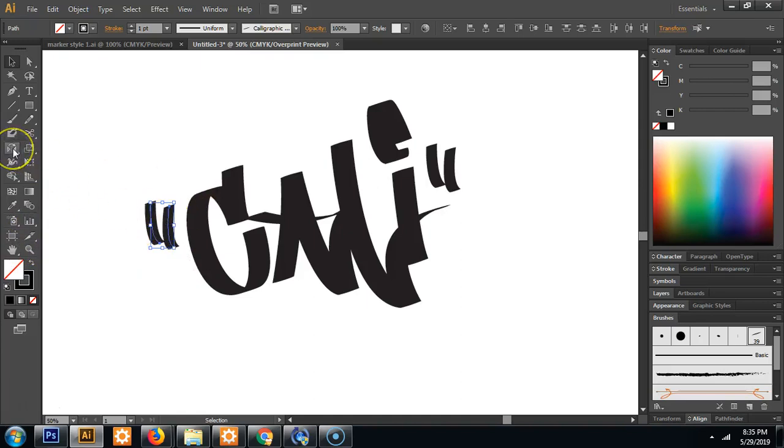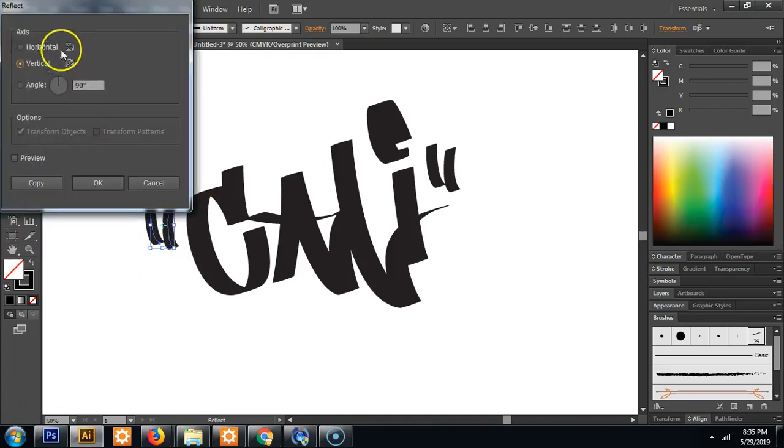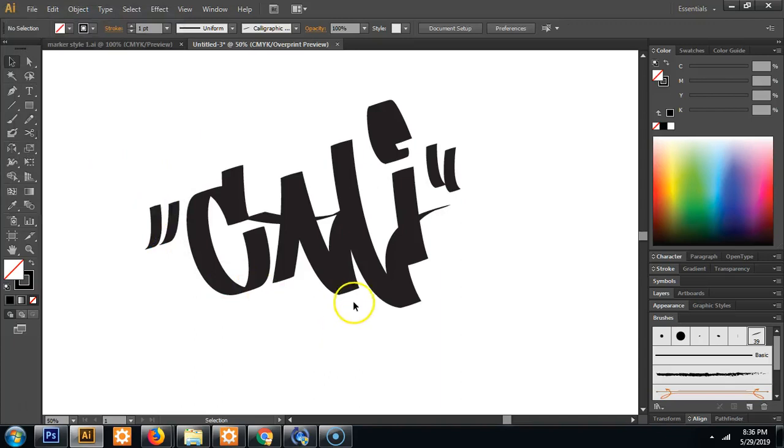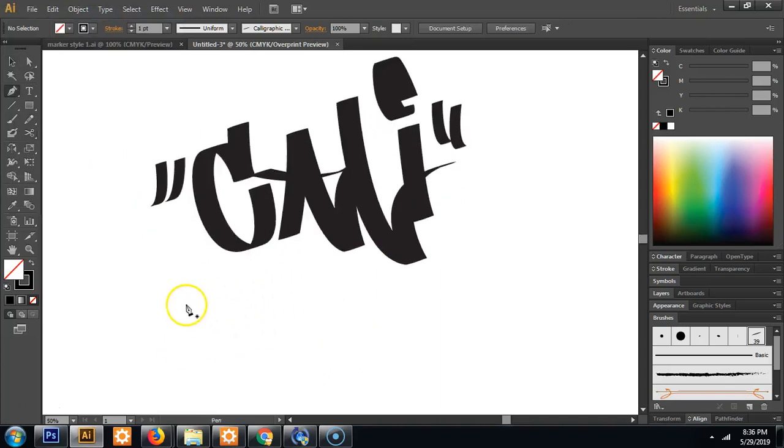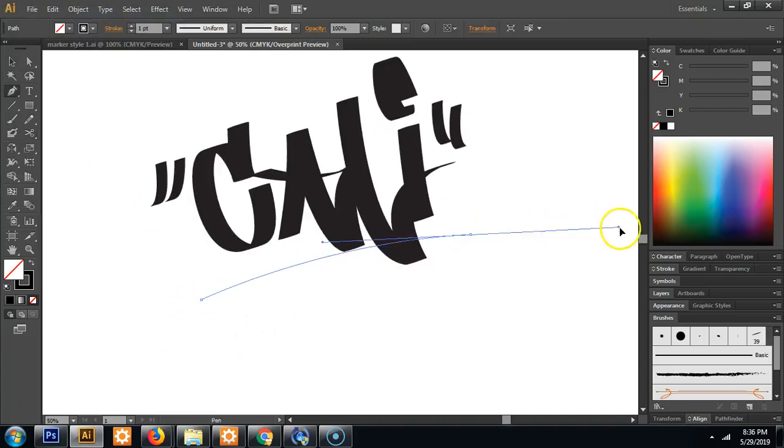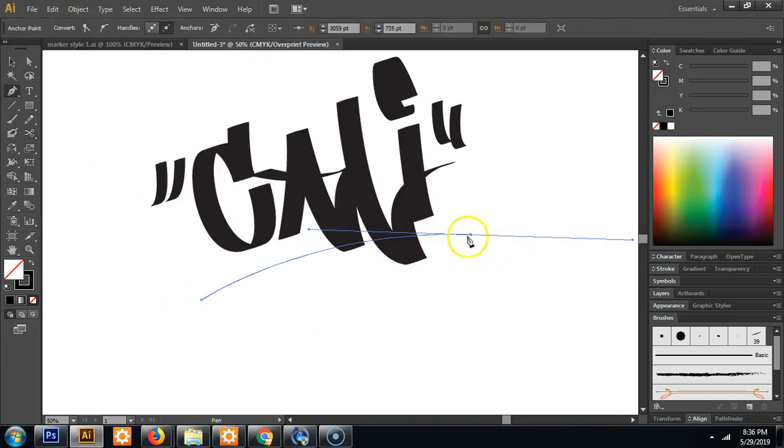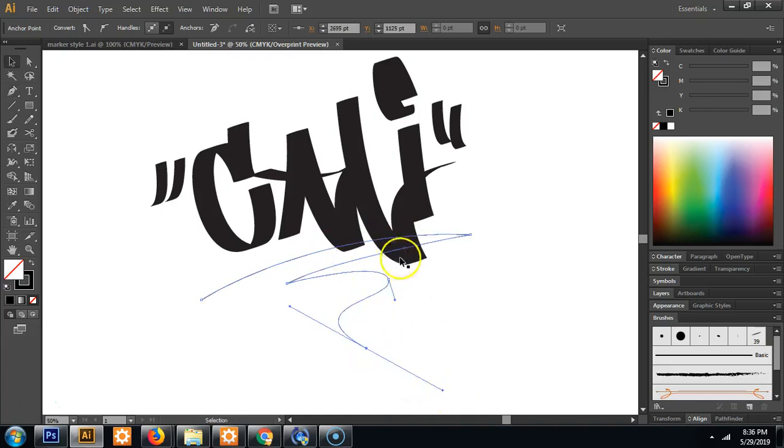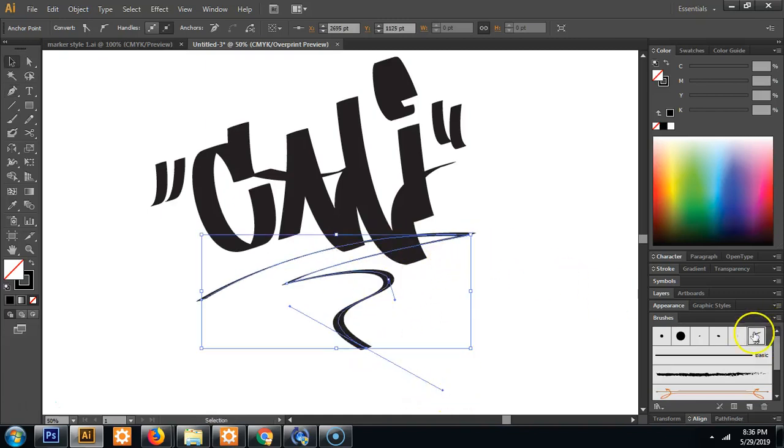To do that, you can click this reflect tool and you're going to reflect them vertically. So there's my little quotation marks. I can make a cool flourish brush at the bottom.